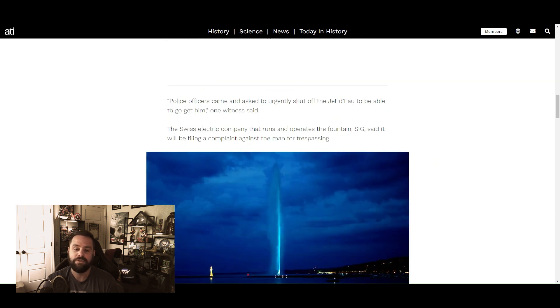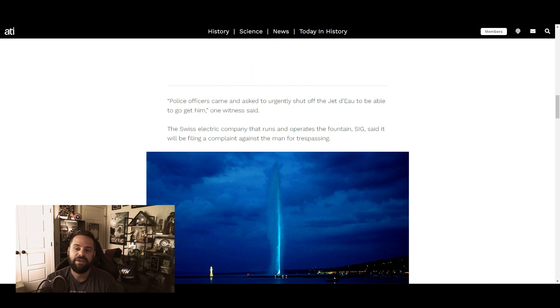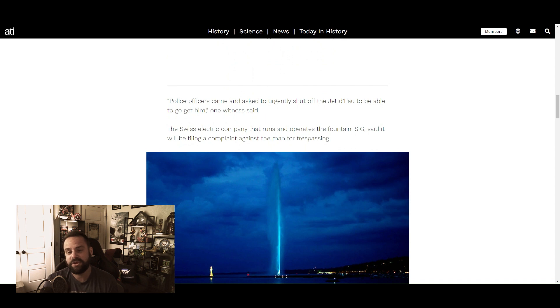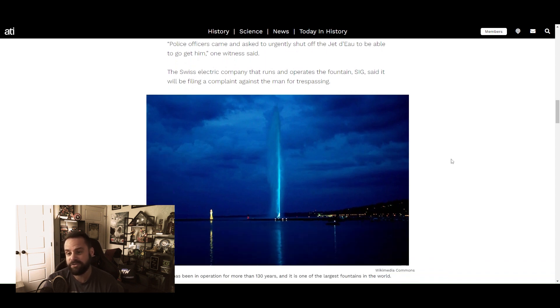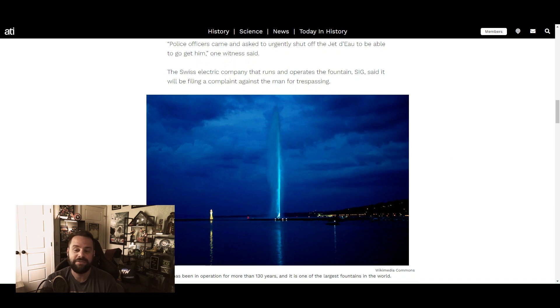Officers came and urgently shut off the Jet d'Eau to be able to go get him, one witness said. The Swiss electric company that runs and operates the fountain, SIG, said it would be filing a complaint against the man for trespassing. I would. I mean, that's a good idea.